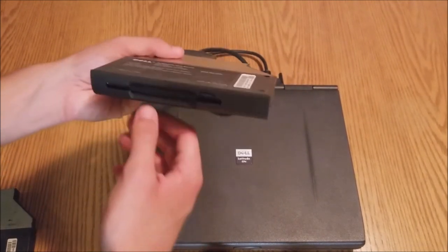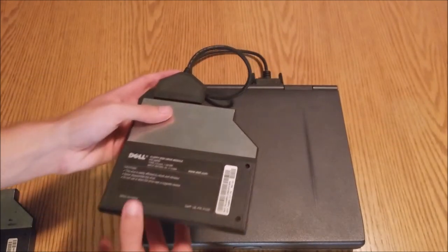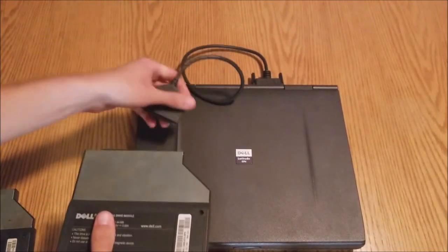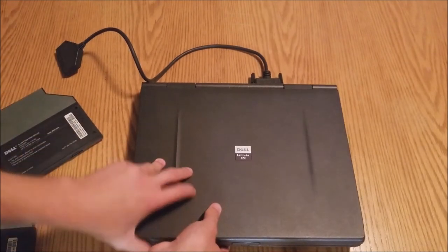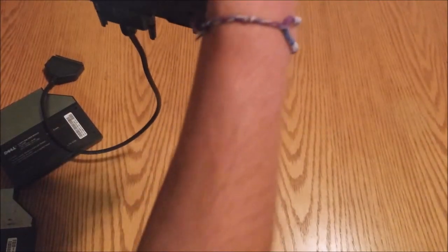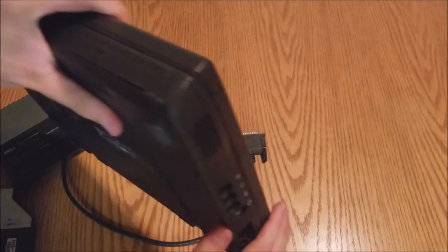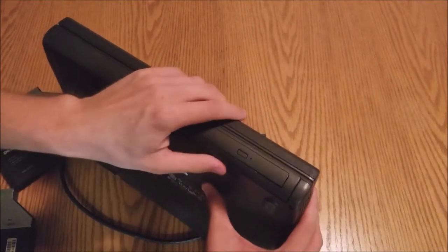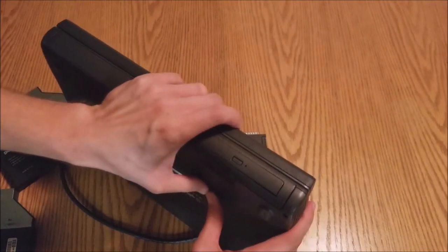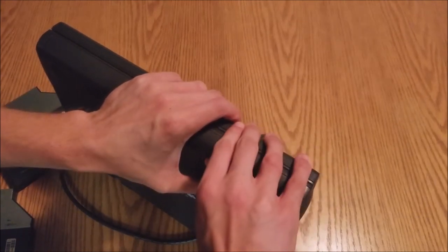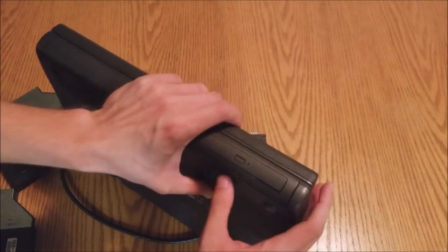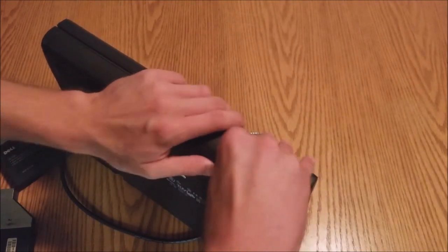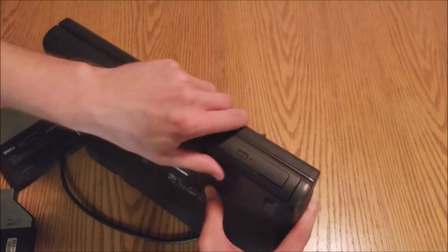So, then you connect your parallel printer port cable to the proprietary docking connector. And now, you're able to use whatever external device you've chosen to use. For this example, we're using the floppy disk drive. If we wanted to do it the other way. You just unplug this. Flip it around. Making sure not to bend the connector cable. Eject the drive.